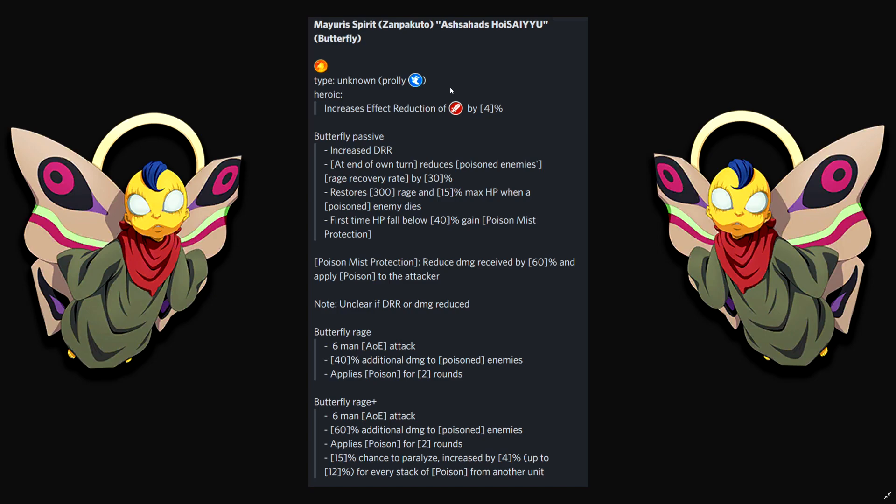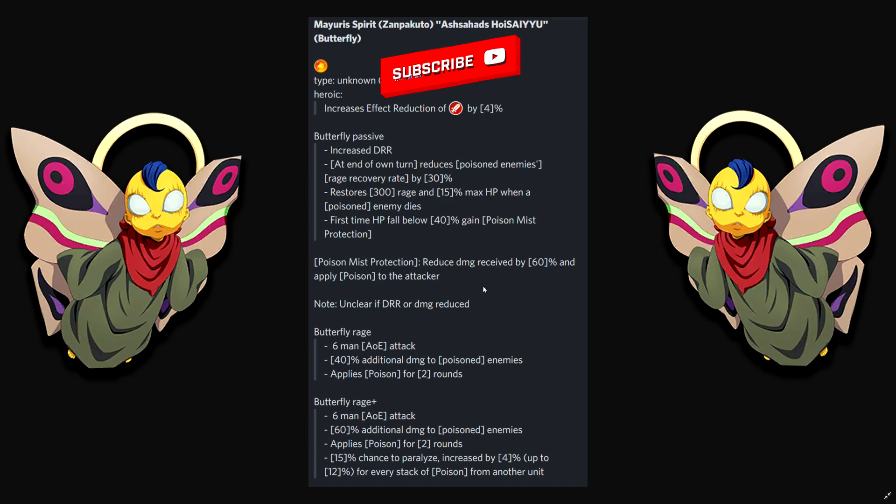First time HP fall below 40%, gain poison mist protection. Are we gonna get a new animation here? Or is this gonna be purple line? A nice new animation would have been good. Reduces damage received by 60% and applies poison to the attacker. Bro, what? He might as well be a Vermillion tank, right?